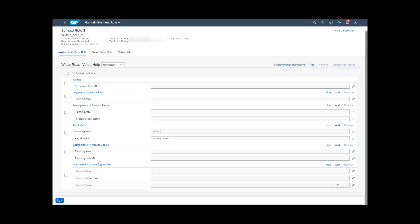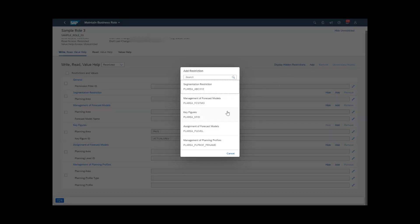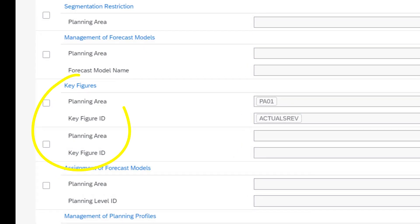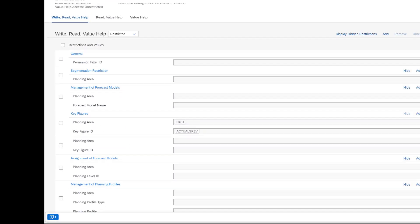Remember that the restrictions are added up. A business user has access to everything that the business roles assigned to it have access to. You can add new restriction areas to an access type if you wish. For example, if you want to specify that a business role should have Write Access to two different key figures in two different planning areas, you need to add the key figure restriction area to that business role twice, or once more if it is listed for that role by default.